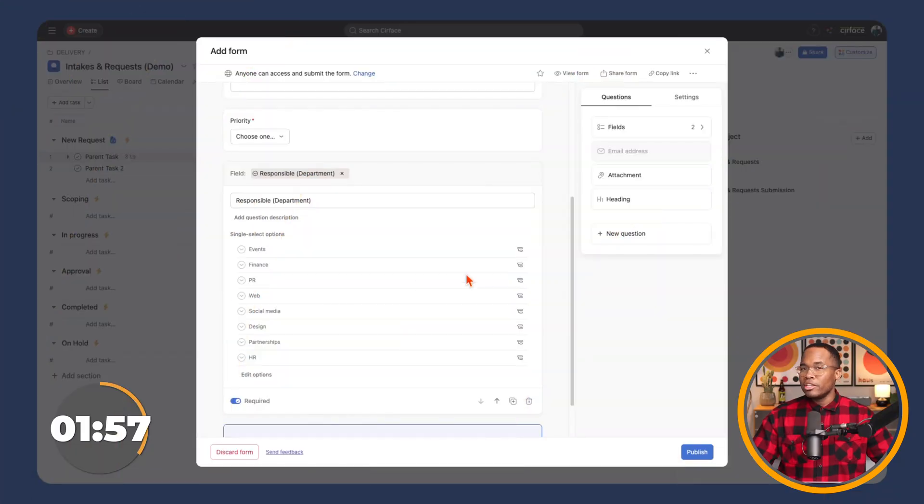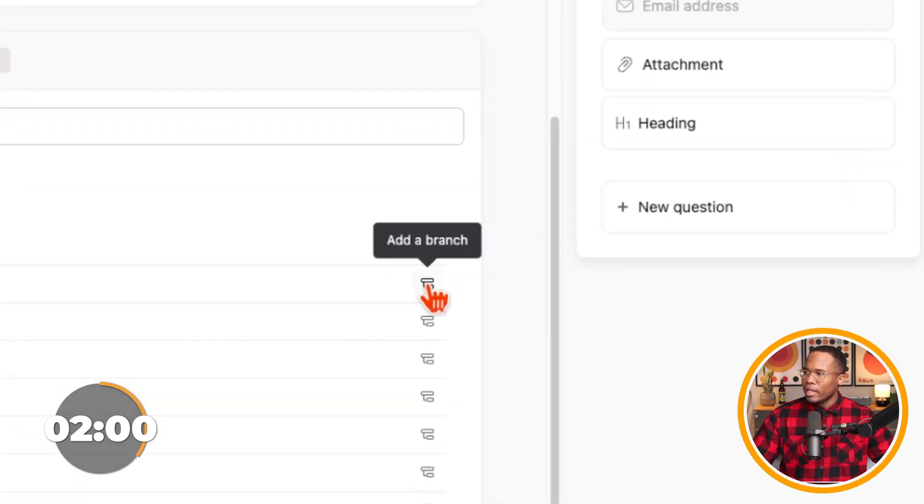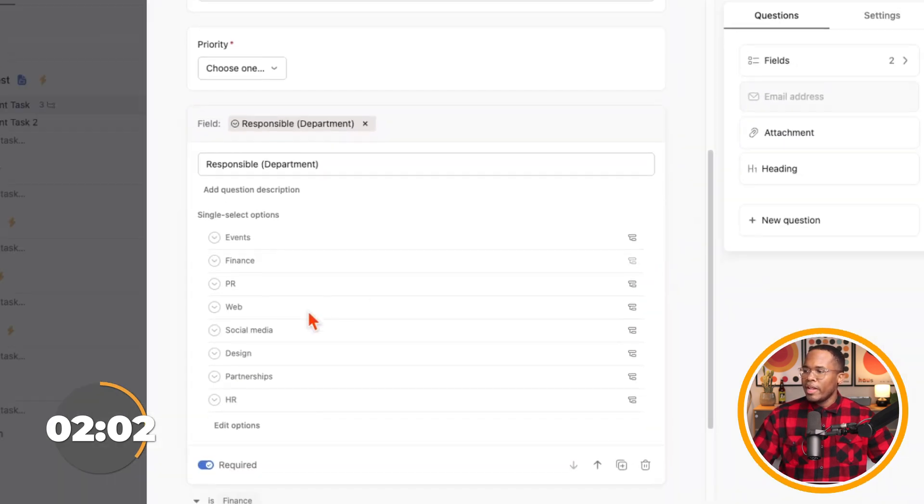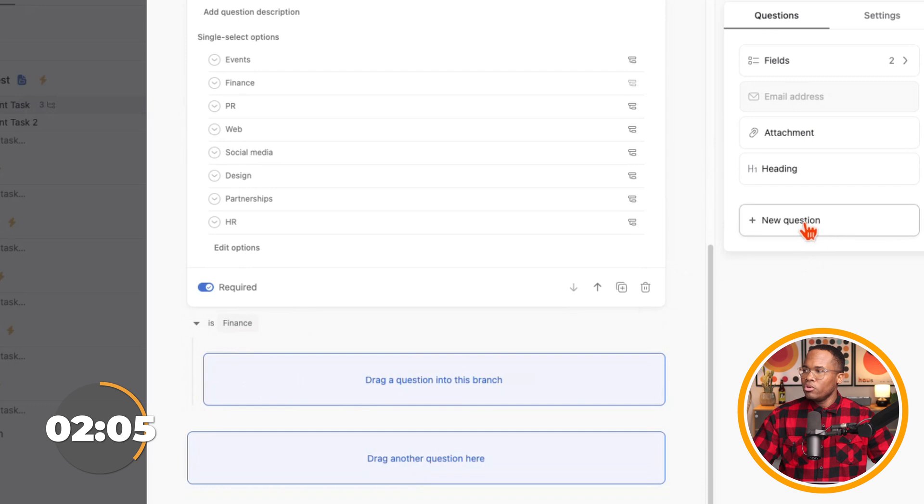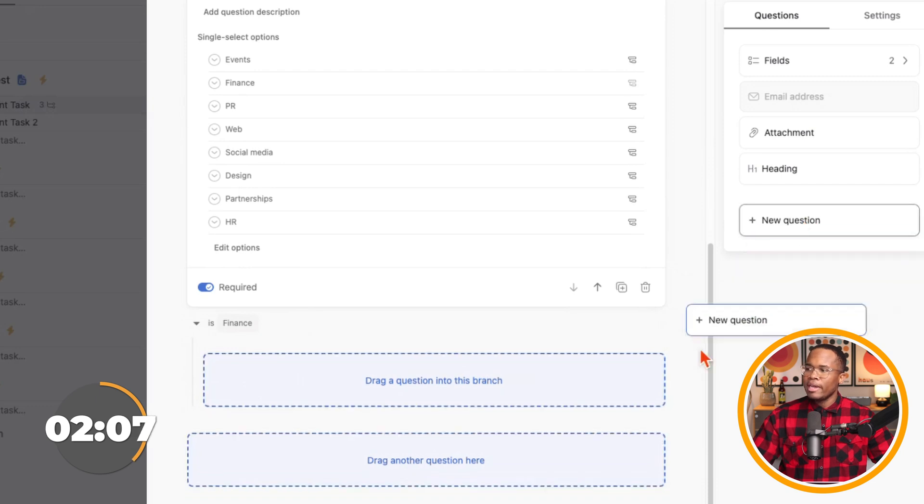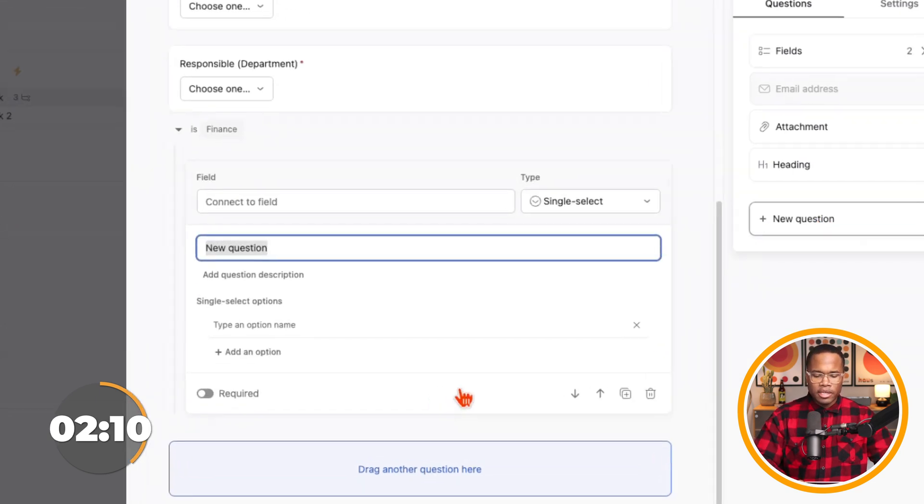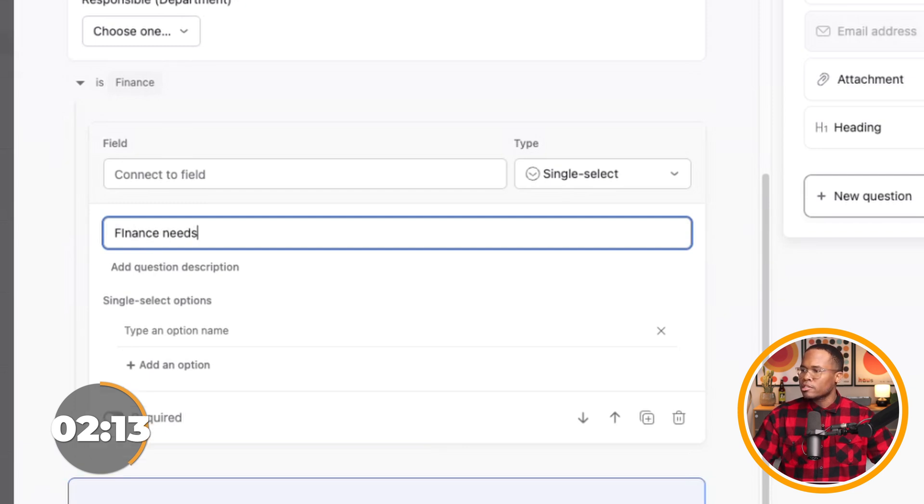Now what's nice about this is that the responsible department, if they're to be working on it, or you need them involved in the process, and say we need finance involved because we need approval, there's branching logic inside of these forms. And so I click on that little branch right there. And then it opens up this option where I can now take a new question, click and drag and pull it right in there. So I can say finance needs or requirements.